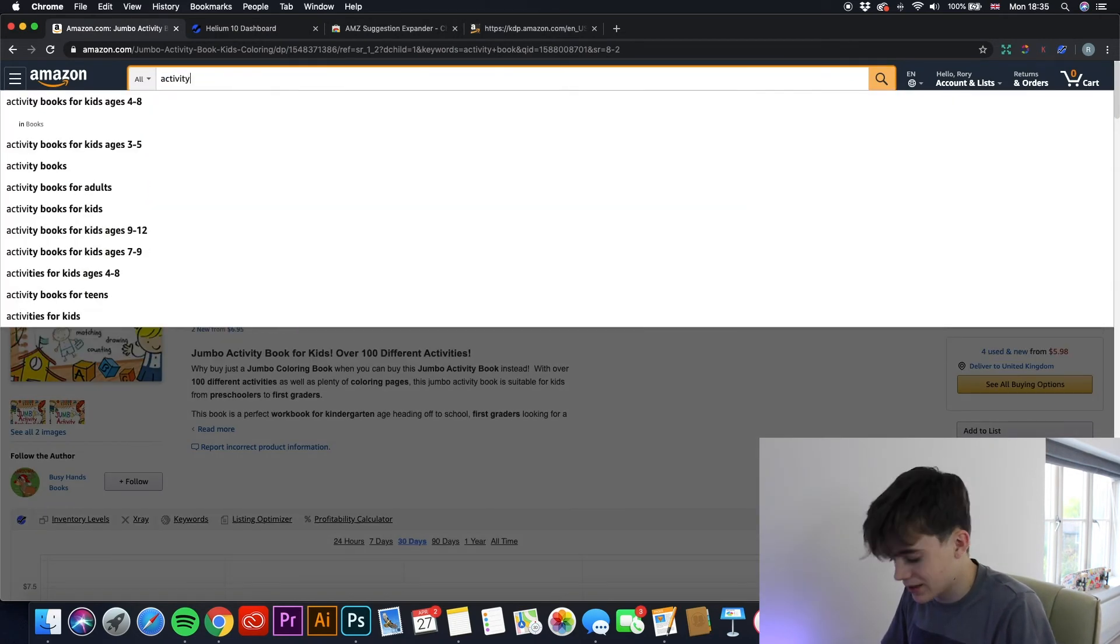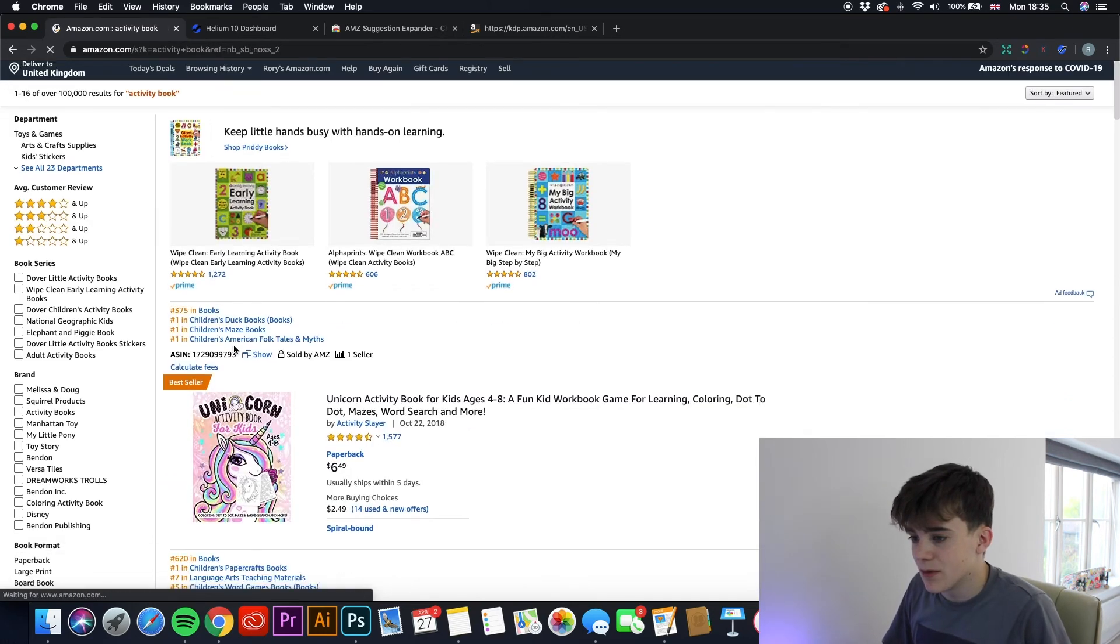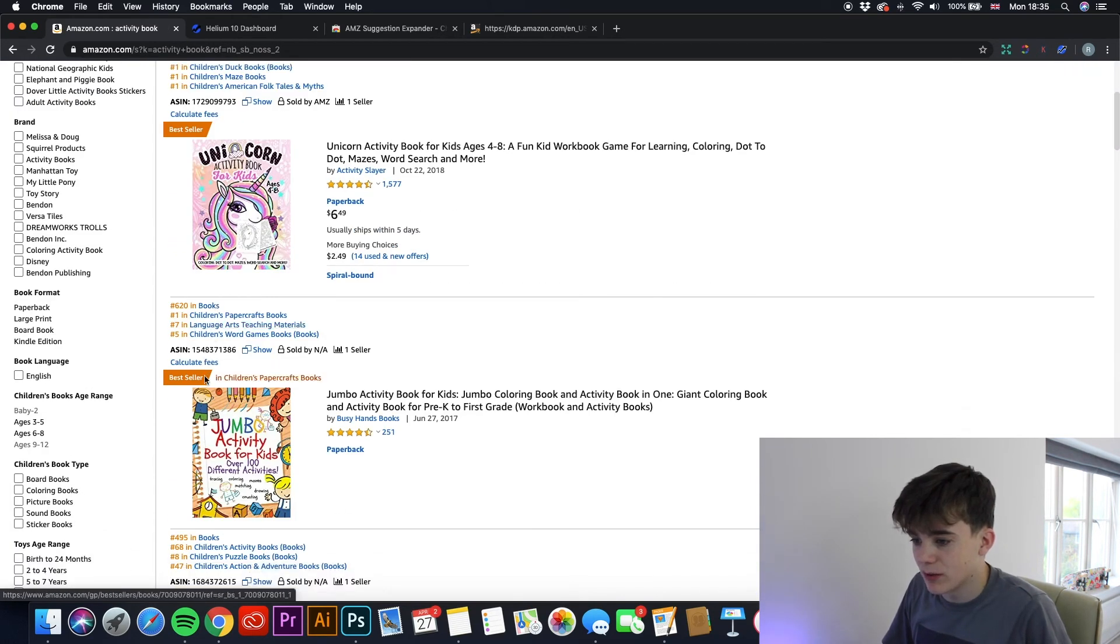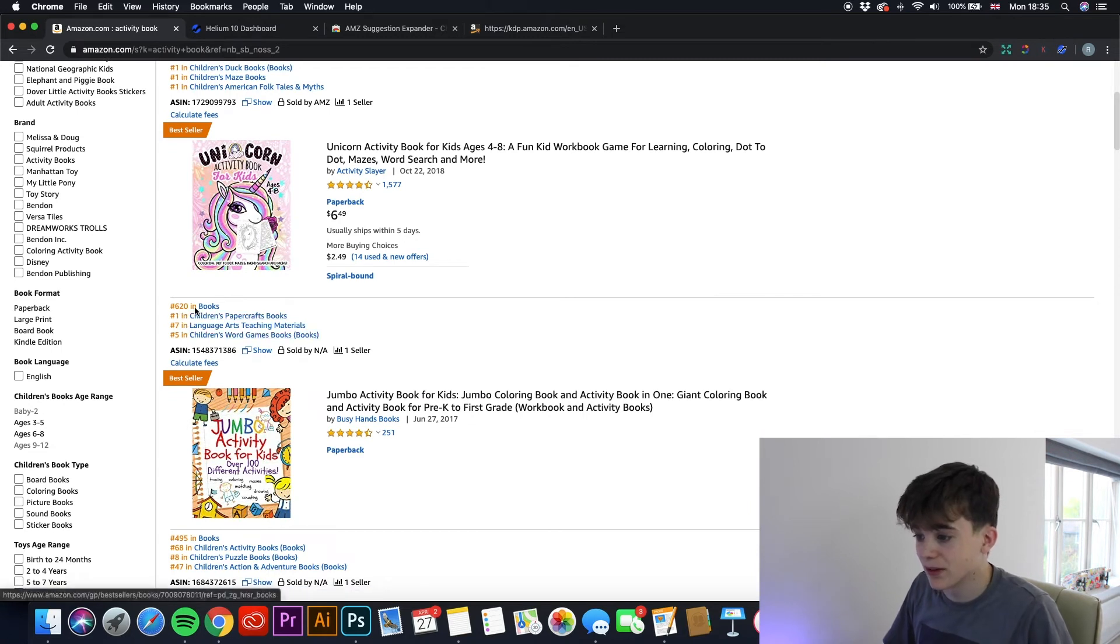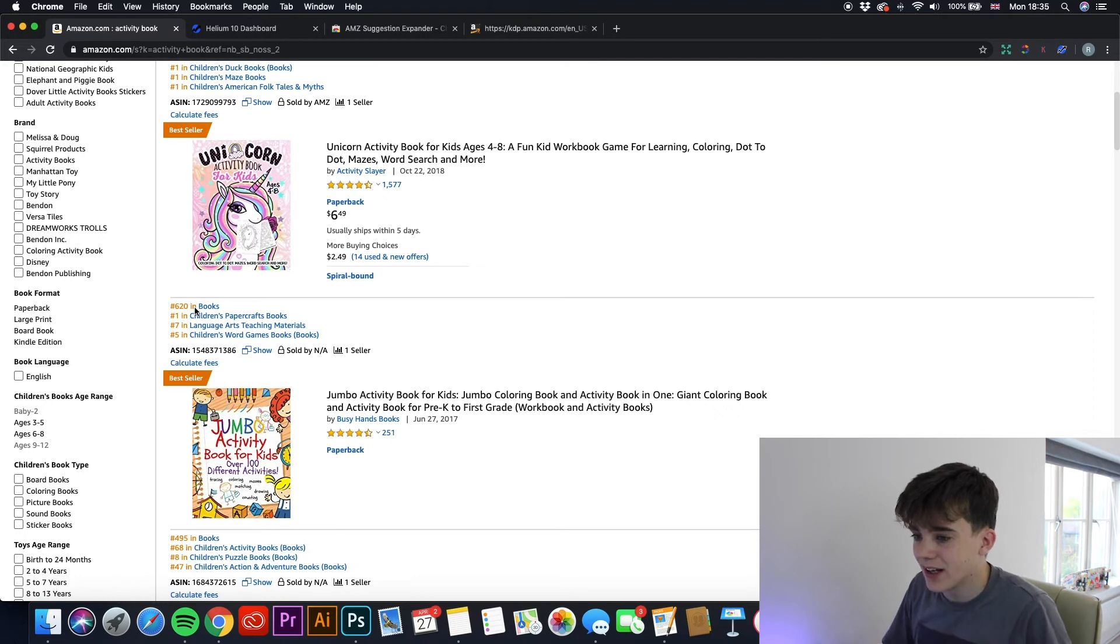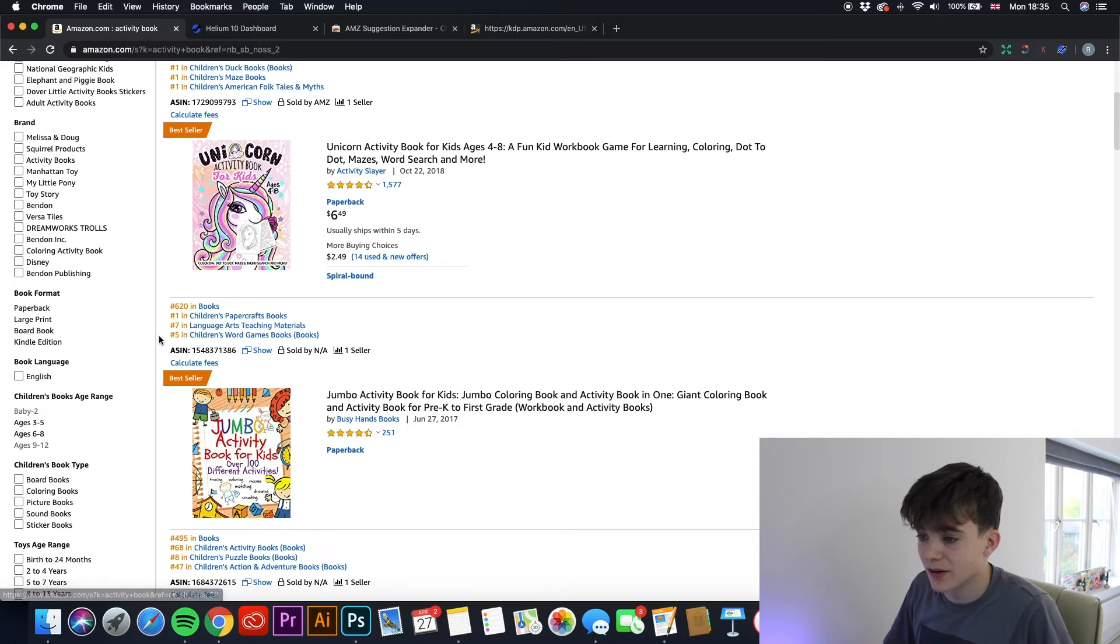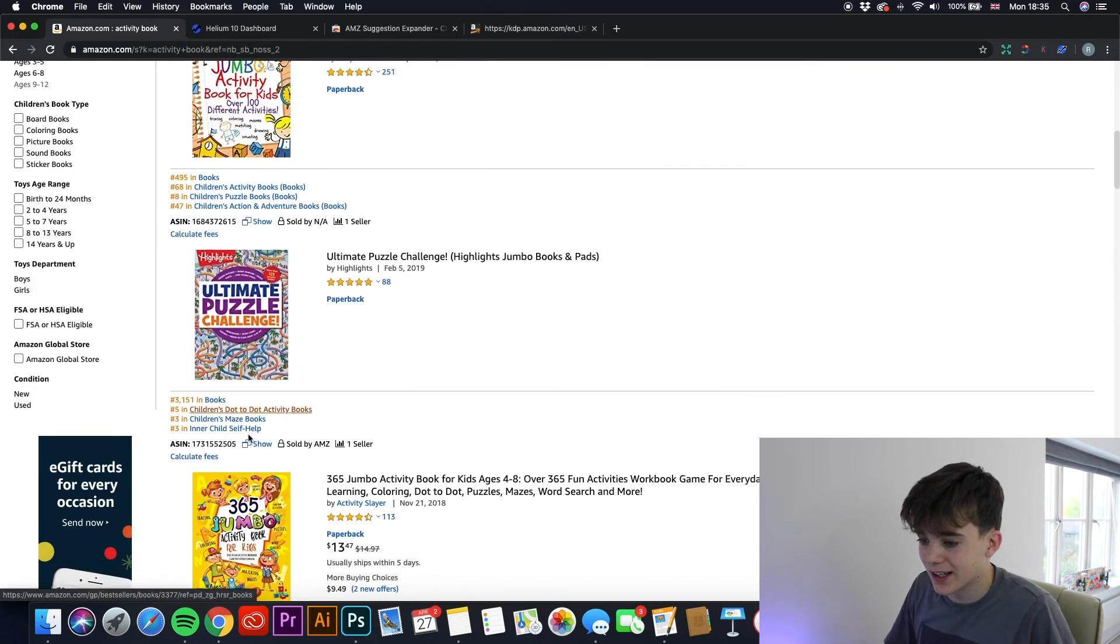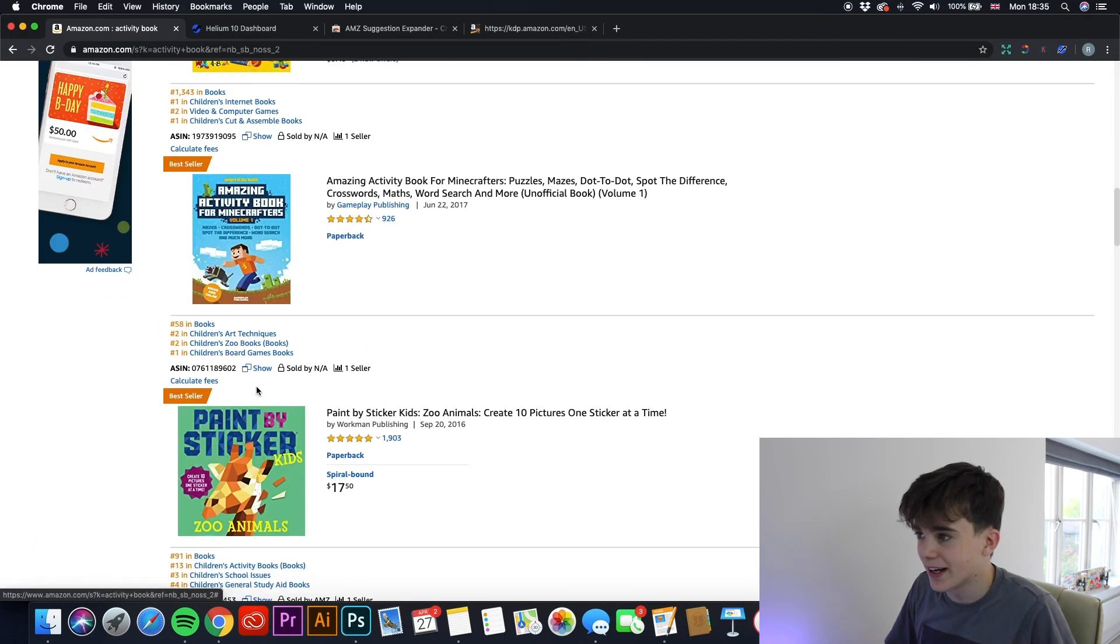So let's just search up activity book again. It gives you more insight into the ranking of that book. So if you look to that one we were looking at earlier, it is 620 in books, which if you know about your Amazon KDP books, that is very, very good. It is number one in children's paper crafts books, 7 in language arts teaching materials, and 5 in children's world games books. So that is a great selling book. And yeah, on every book it gives you more insight on its ranking.